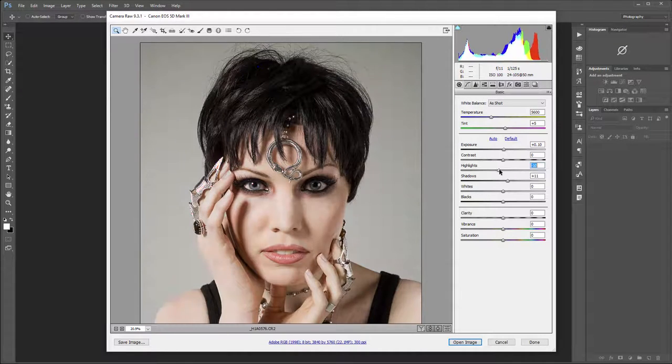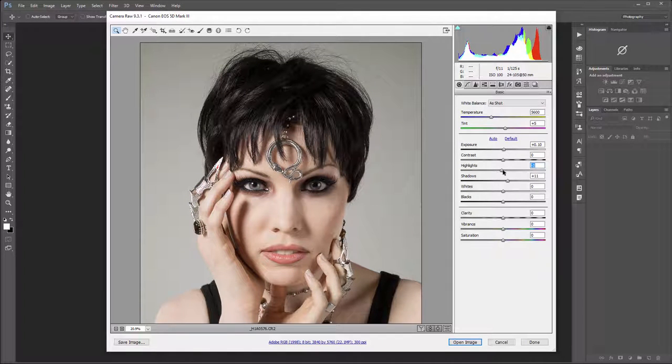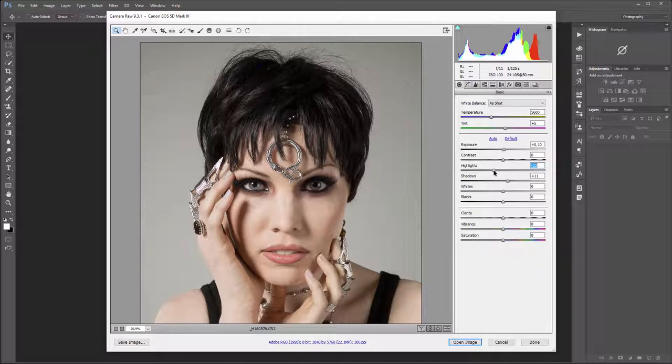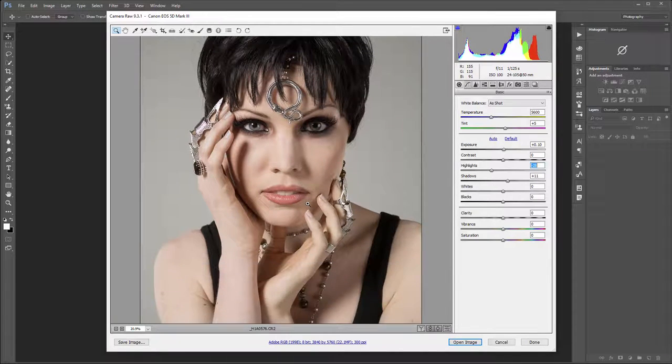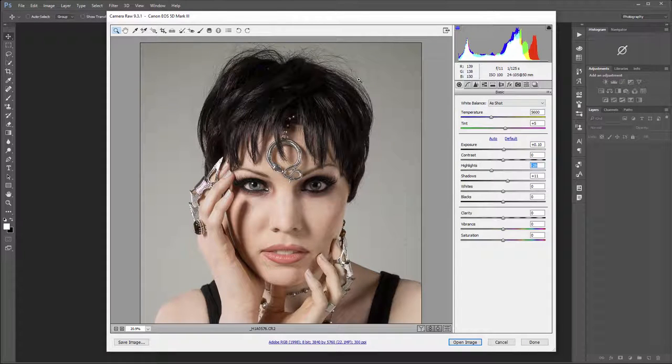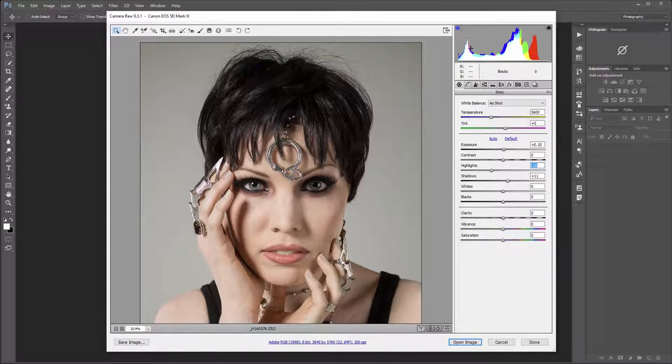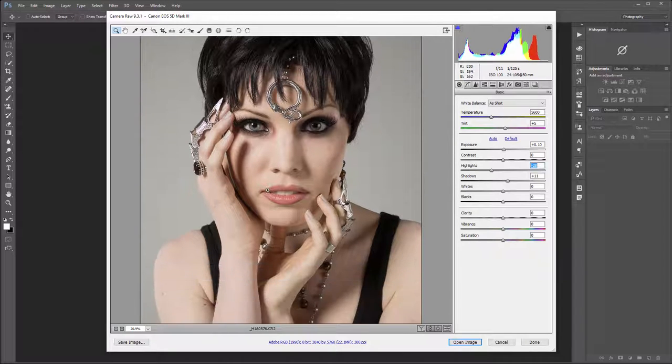I just look right here, you can see we start losing details so we don't want it too much. I'll just bring highlights slightly down to bring details to this area. One nice thing when you photo shoot in raw format, you have quite a bit of information still there.